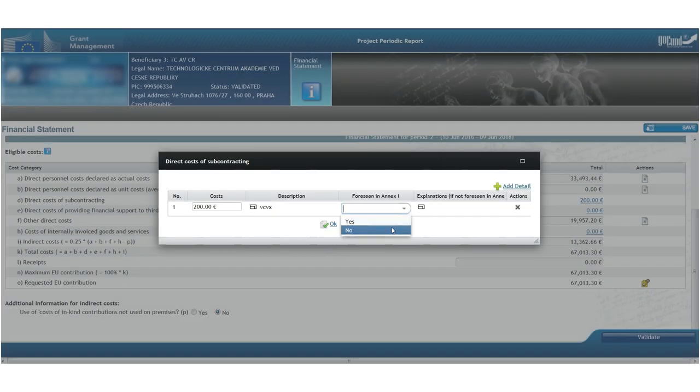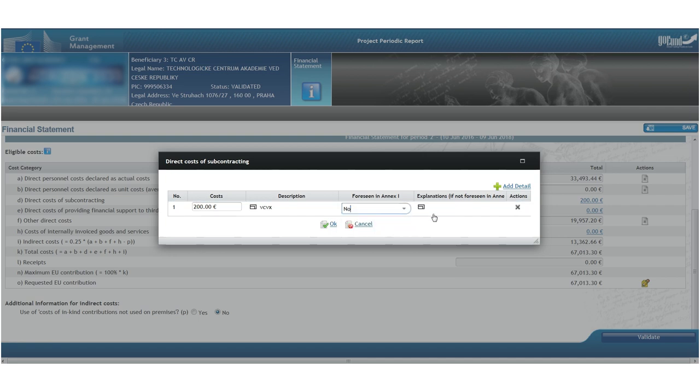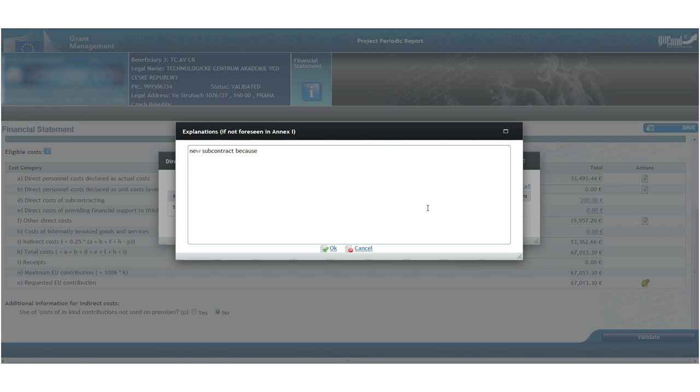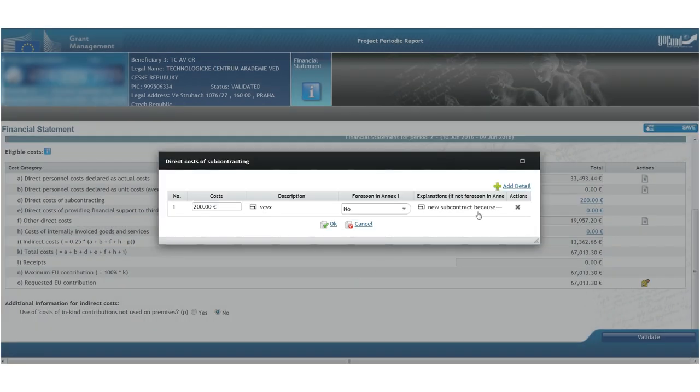However, this should be always communicated with the project officer as soon as possible. The officer may still approve the unforeseen subcontract through the so-called simplified approval procedure. Usually, though, a formal amendment of the grant agreement might be necessary.